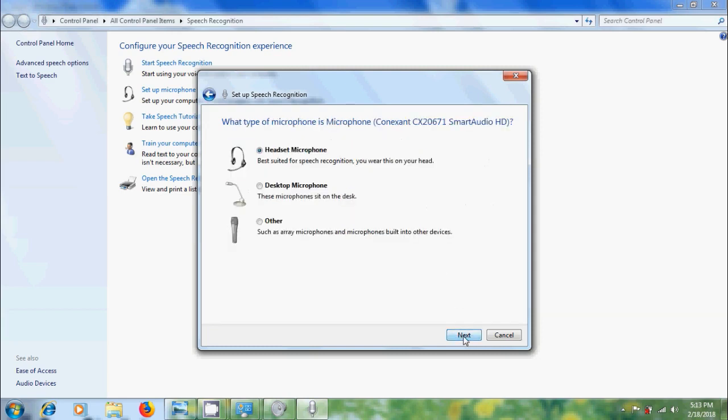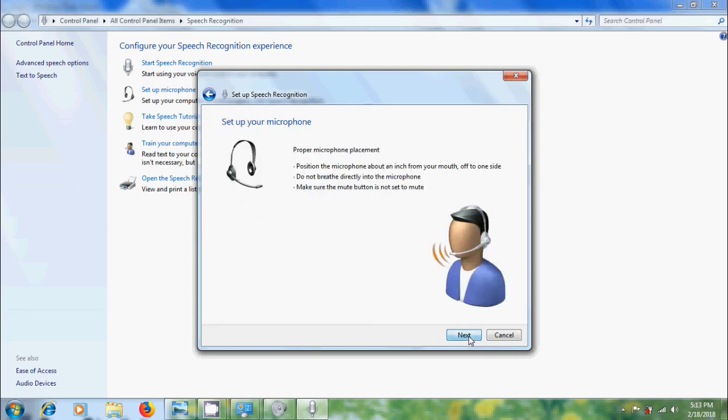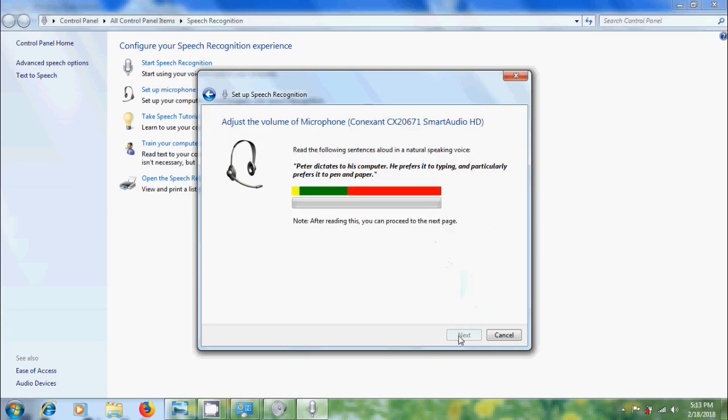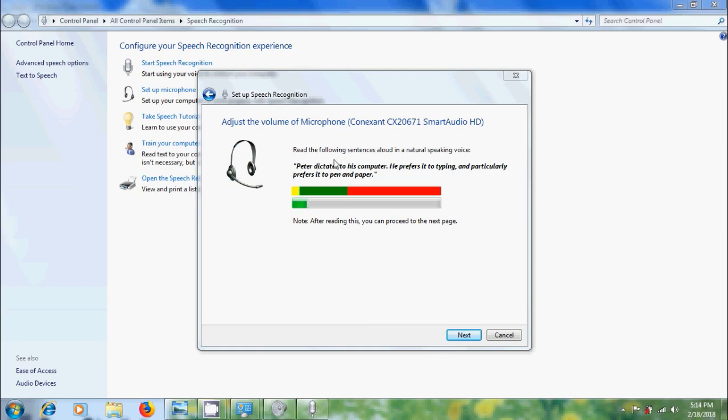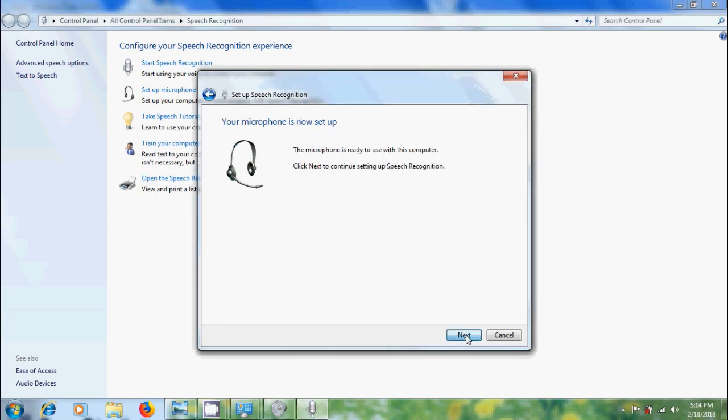Click on next, here please select the type of microphone. Here I am using headset with microphone, click on next and here we have to set up our microphone, click on next, adjust the volume of microphone and after that read the following sentence in a natural speaking voice: Peter dictates to his computer, he prefers it to typing and particularly prefers it to pen and paper. After that click on next.